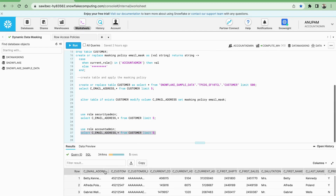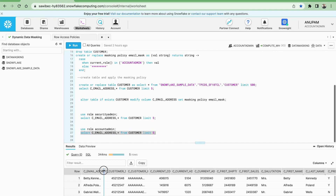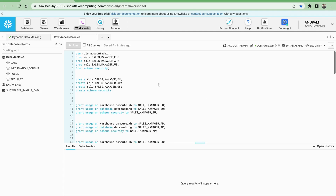Now if I change my role to account admin, you can see the role has changed and if I execute the SELECT statement I am able to see the data for the email ID. So this is how the masking policy works — we can mask certain columns in a table by applying the masking policy at the table level. That is all related to data masking.